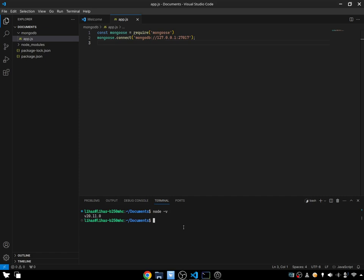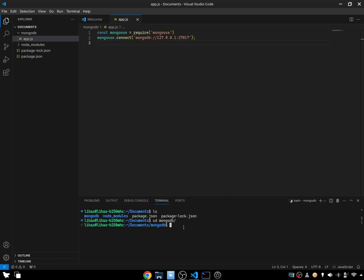Now let's try it again and see if we get that issue or not. So cd into the MongoDB folder, and run node app.js — and you have not got the issue. This is how you're going to fix this issue.